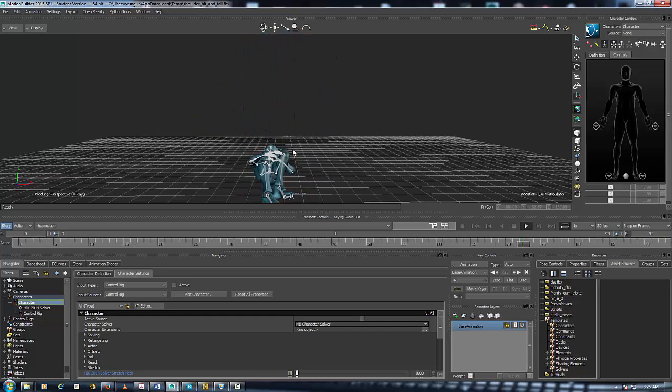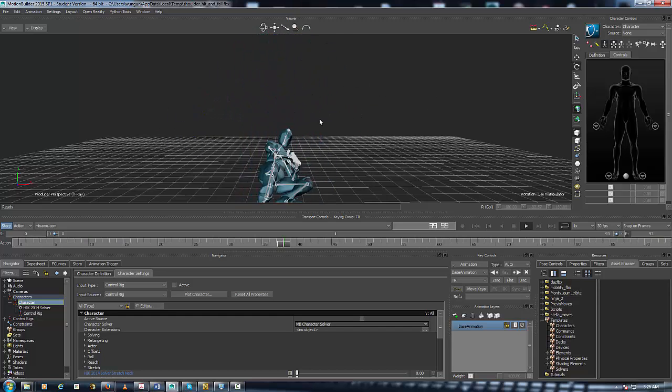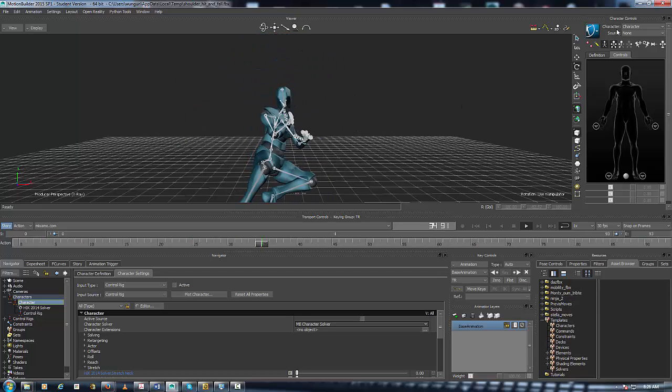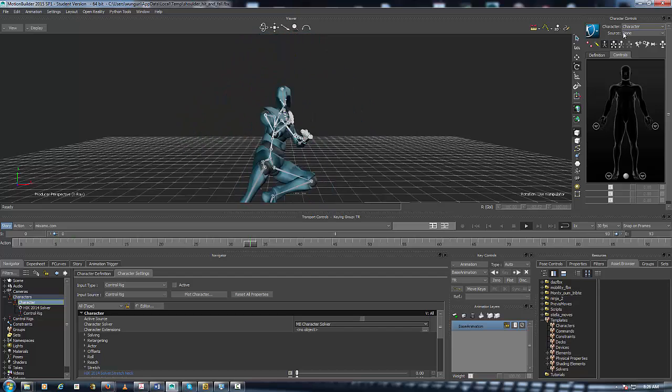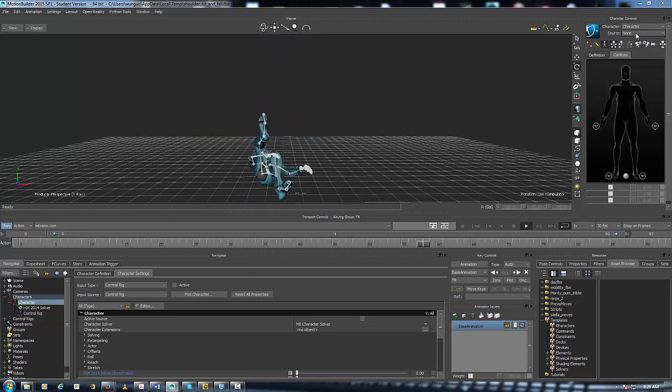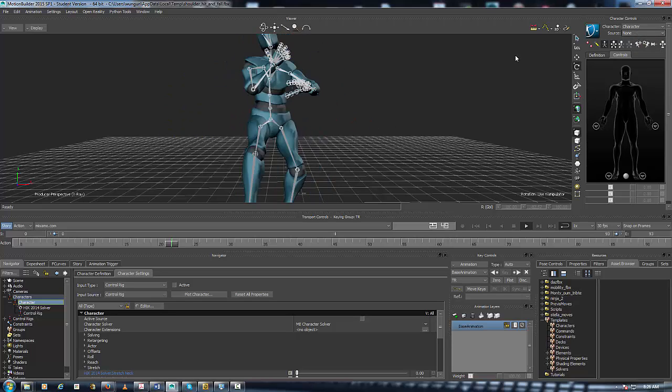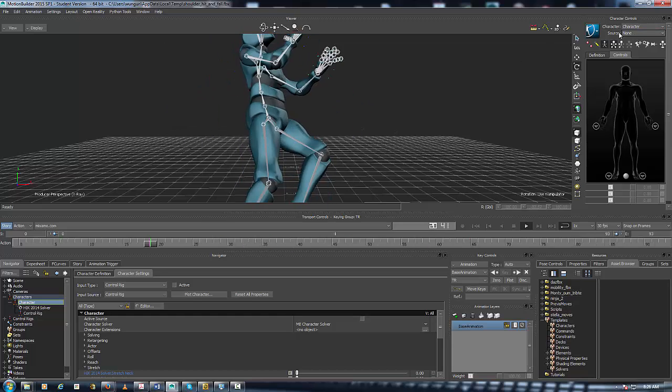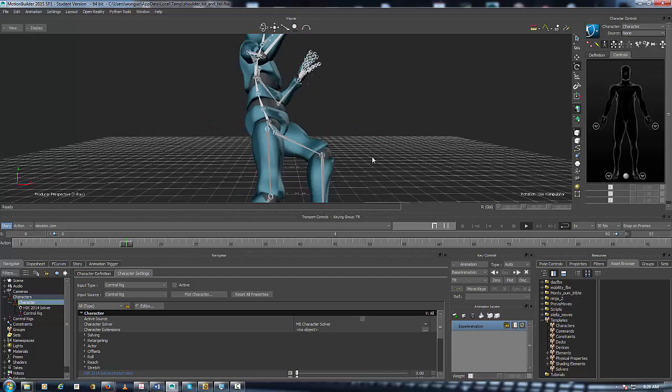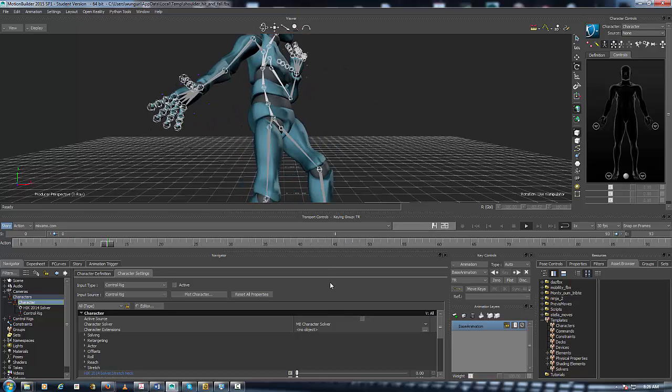The way to find out if the control rig is off is to check under Character Definition, right next to Source - it should say None. If it says Control Rig, you have to switch it off by going up and switching Source to None. Now that's done, the next thing to do is go down to the modifiers.